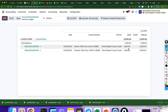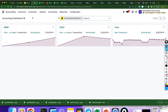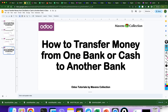So the first 1,000 came from cash and the second 1,000 came from bank. Accounting dashboard — we are finished. That is the steps on how to transfer money from one bank or cash to another bank. Thank you, bless you.